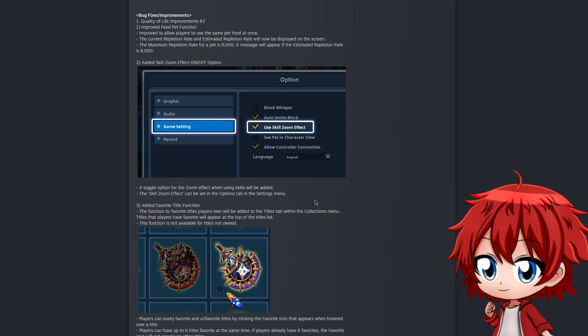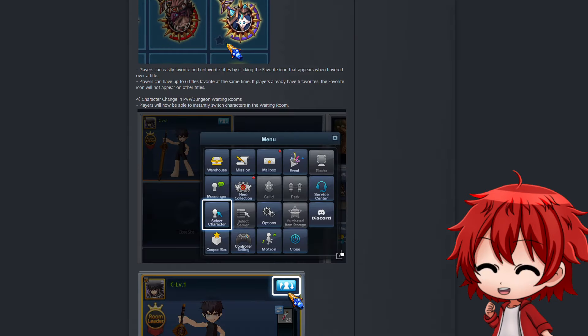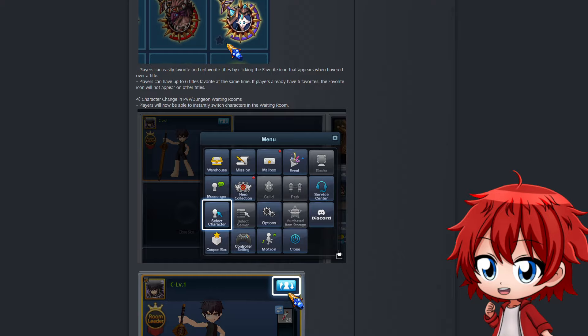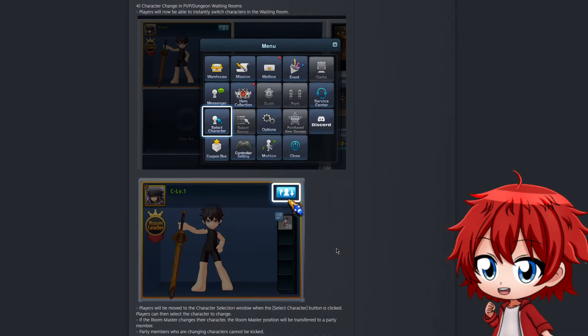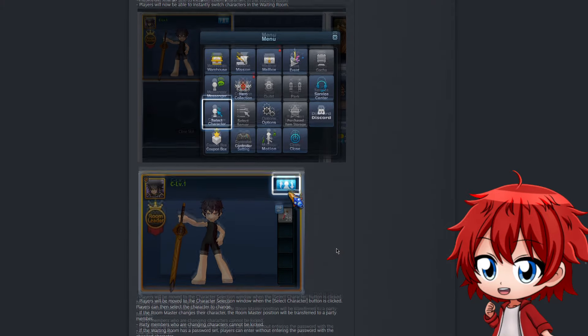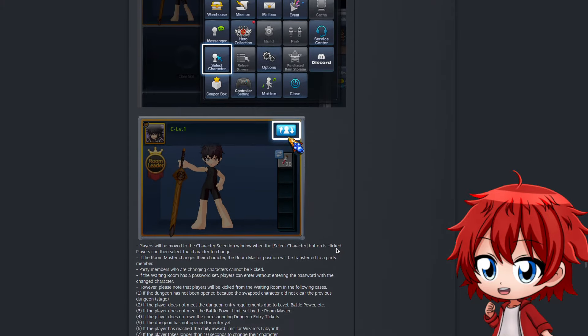I never really understood why when I first read it, but after I realized it is problematic to some people including myself, this is a good thing to turn on and off. You can also now add titles as favorites by clicking on a star, and when you have favorite titles they'll be shown to you first at the top rather than remaining at the bottom. Now here's the biggest one in this list - character change in PVP or dungeon waiting rooms.